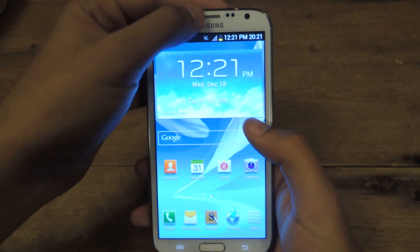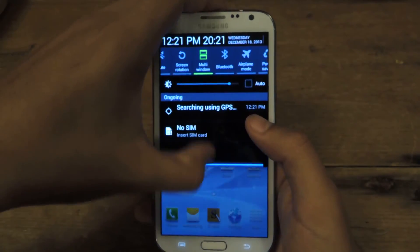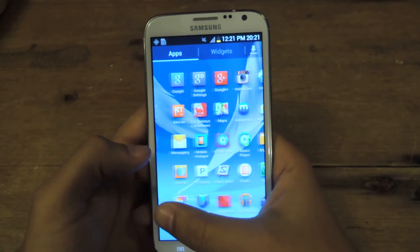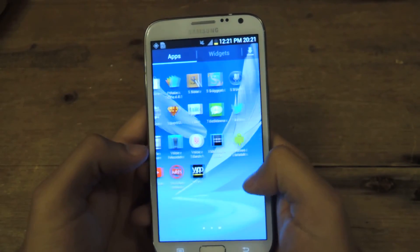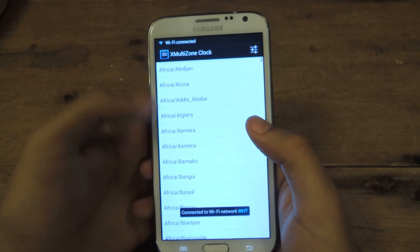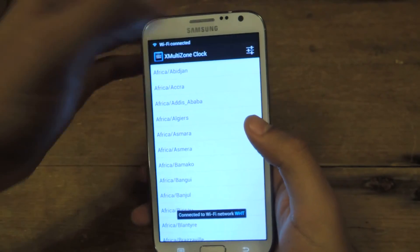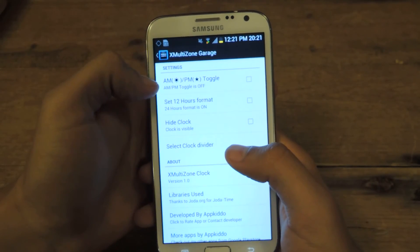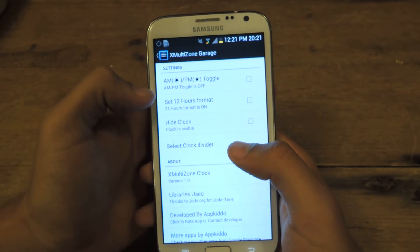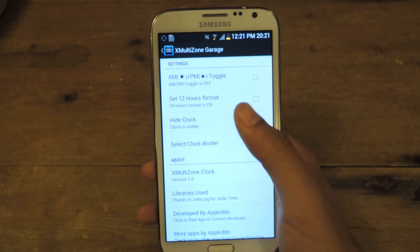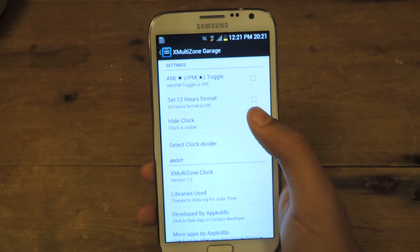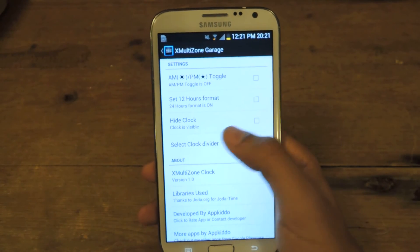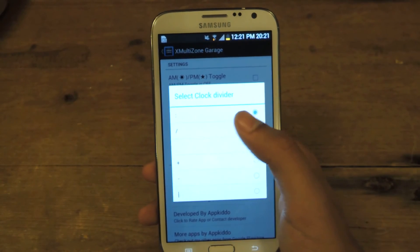It'll just be there, and anytime you need to change it, you can just go to the application — not Xposed, but the actual application — and then just select which time you want on there. Here you can see Settings: you can actually toggle the AM/PM stuff, you can set the 12-hour format, you can hide the clock, and select the divider between the two.